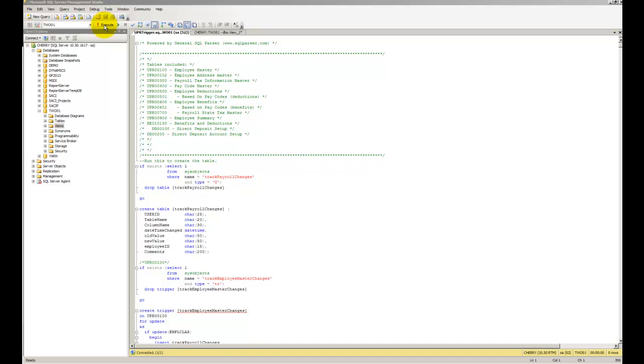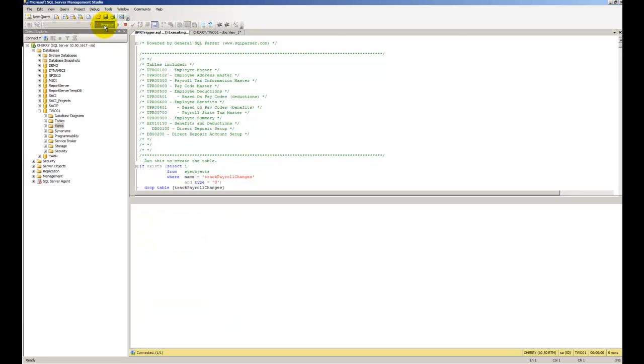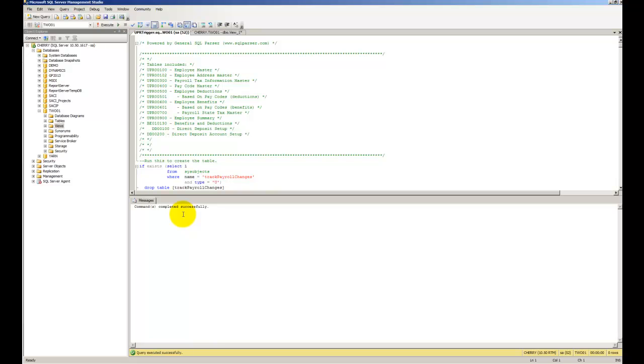So to execute the SQL script, you just click on execute and wait for the command completed successfully. So now you have a table out there and you now also have a trigger out there. So every time there's a change to the table, it will write to that table, or change to one of the tables, it will write to this new table called Track Payroll Changes.